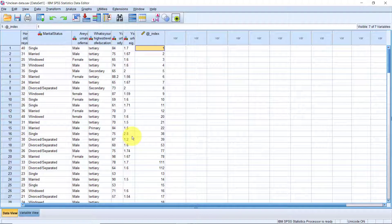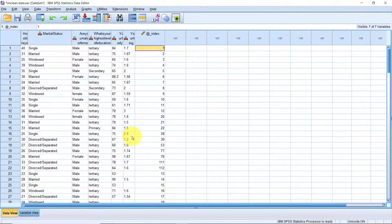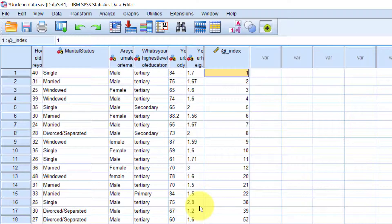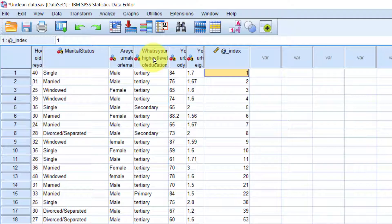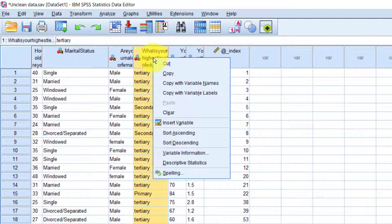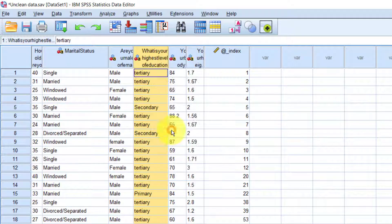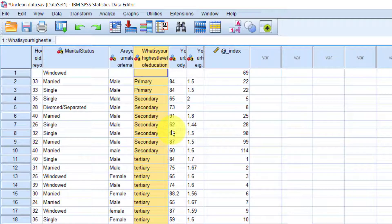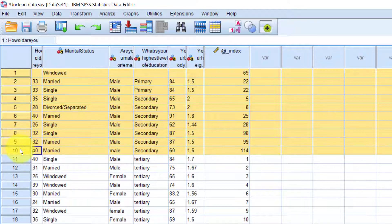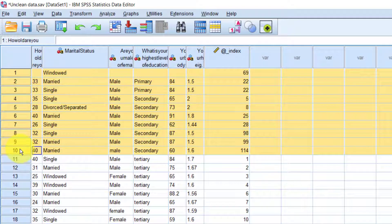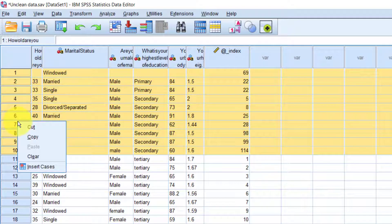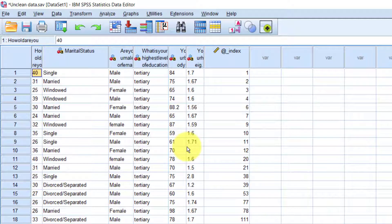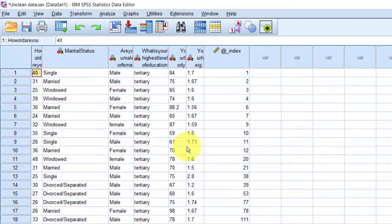I must say though that it's wise to back up the data before you can delete anything from it. So in this case, we'll right click what is your highest level of education column. Choose sort ascending. Now quickly click and drag from case number one to case number 10. Now right click, select clear. Now in this case the variable what is your highest education level is useless since we only have one value, so let's go ahead and delete it.